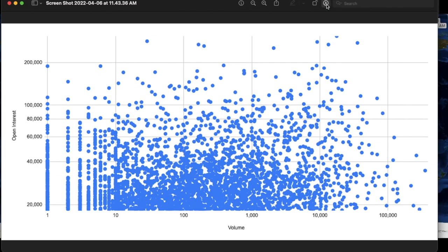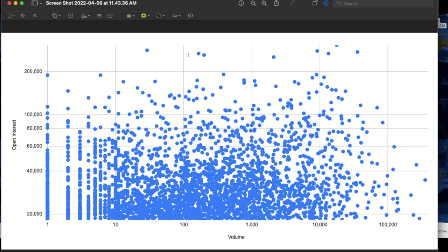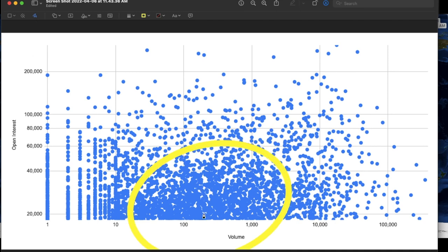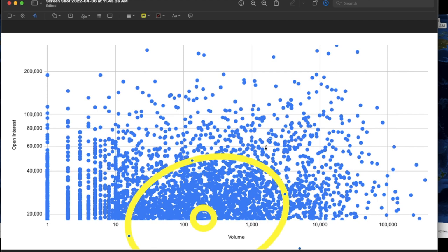We're going to look at about 1,000 to 3,000 different contracts that I graphed. These are the United States' largest open interest contracts — everything above 20,000 contracts. You can see it's a little bit lopsided; the center of all this would actually be off screen. The center is somewhere in here, and this axis shows volume and then open interest.